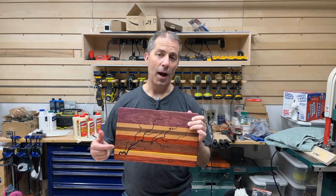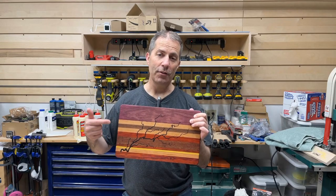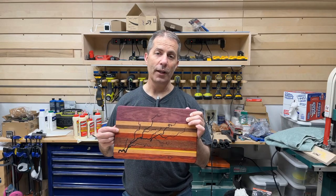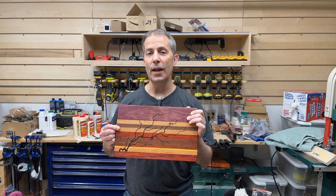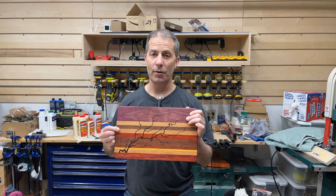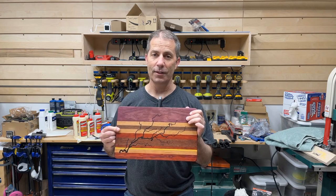Today on Making It Home, I'm going to show you how to make this cutting board with a Lichtenberg pattern using your CNC and not high voltage electricity.